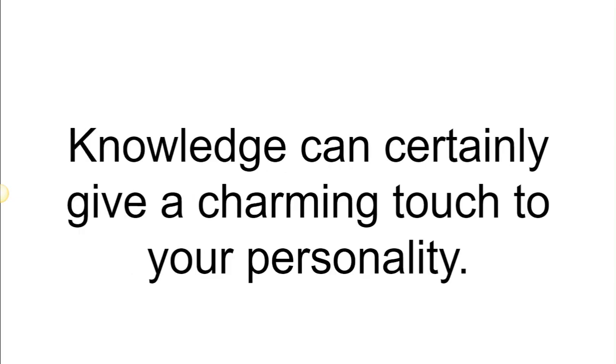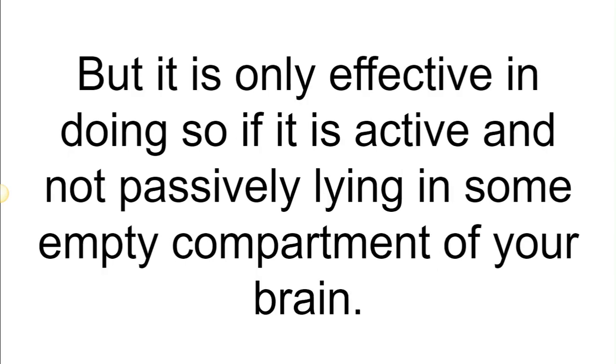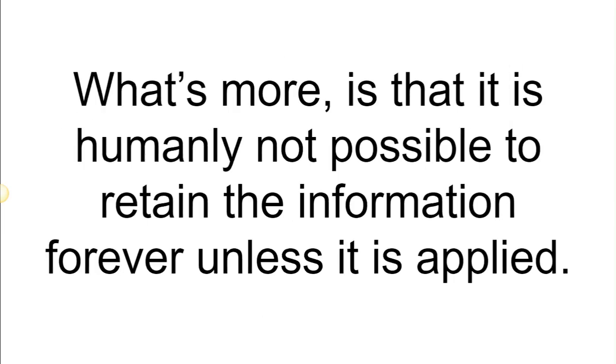So, final note: knowledge can certainly give a charming touch to your personality, but it is only effective in doing so if it is active and not passively lying in some empty compartment of your brain.